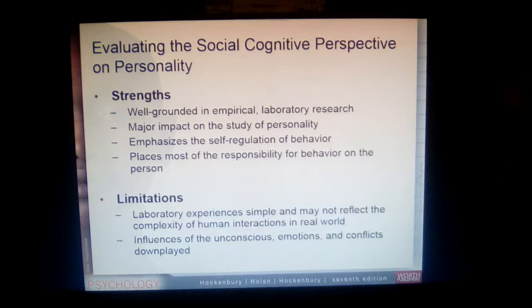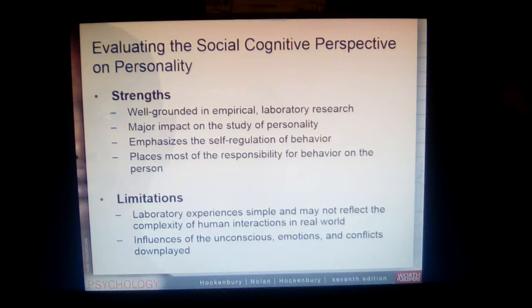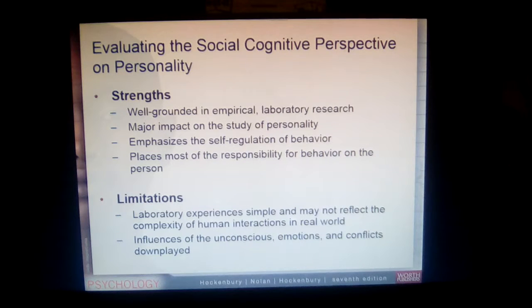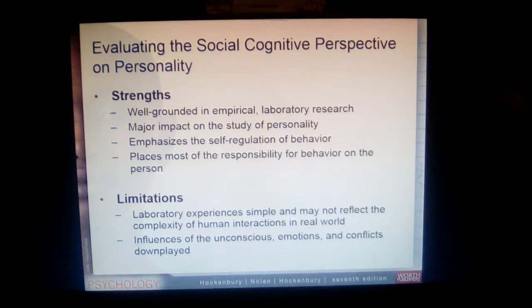Some major strengths of the social cognitive perspective include excellent empirical lab research and a major impact on the study of personality. It also emphasizes the self-regulation of behavior — it puts you back in the driver's seat, saying you are responsible for and regulate your own behavior. Don't blame it on some instinctual urge; you behave based on your experience, environment, and cognitions.